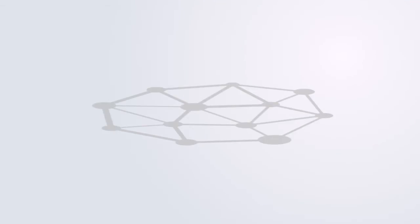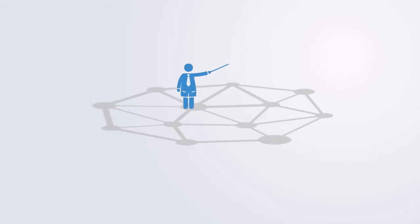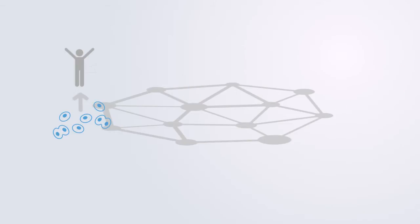In these complex adaptive systems, no one is in control, no one has complete information. Patterns of order emerge through self-organization between agents.